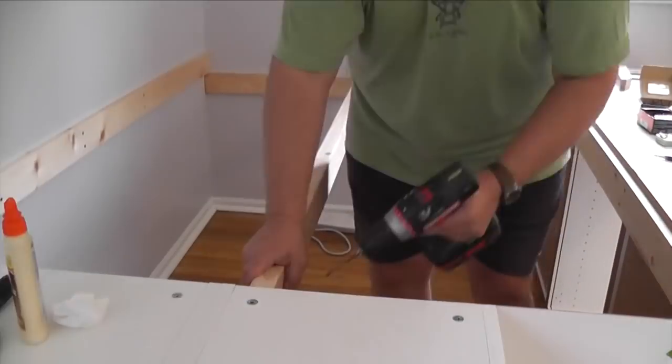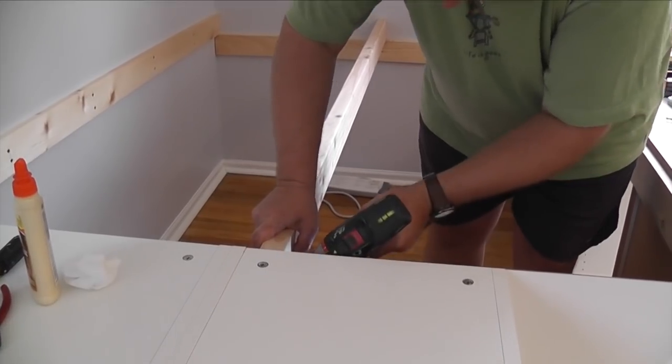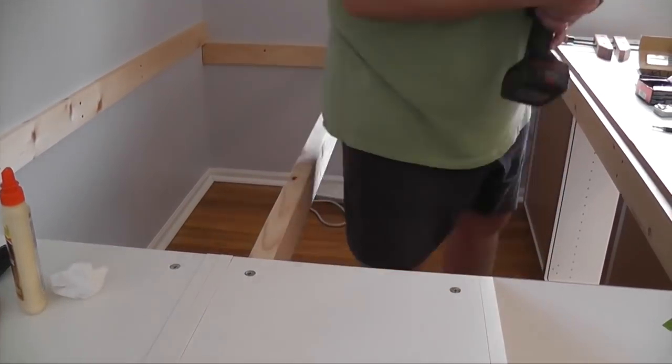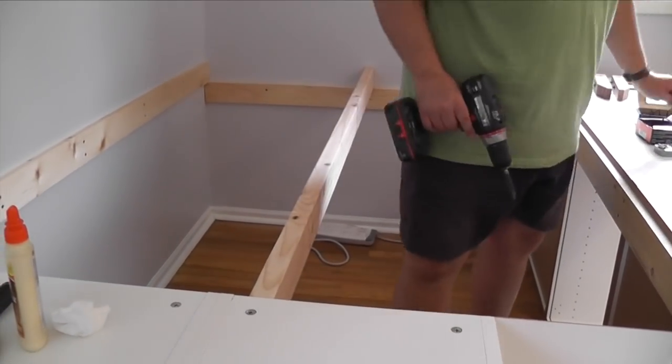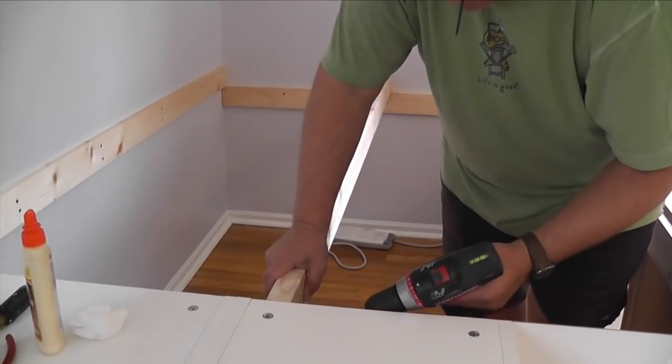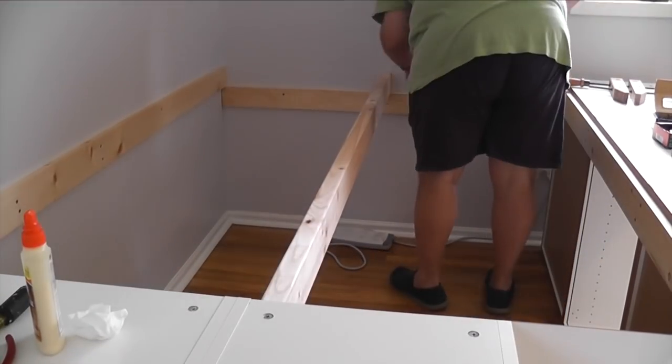The two short framing boards support the center rail, which is a larger 2x4 because it supports most of the weight. I didn't want to use a 1x4 there.